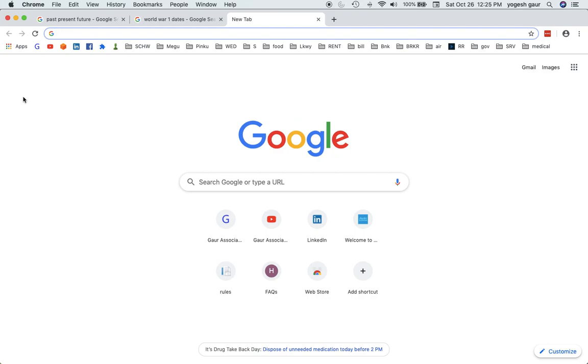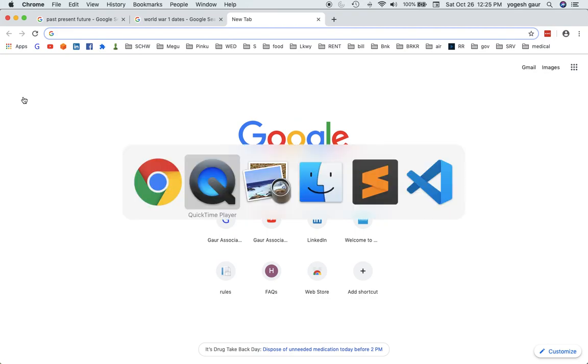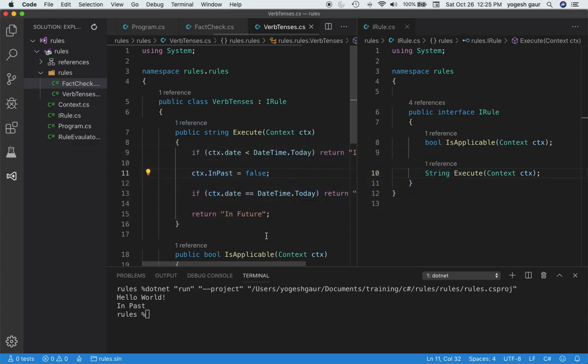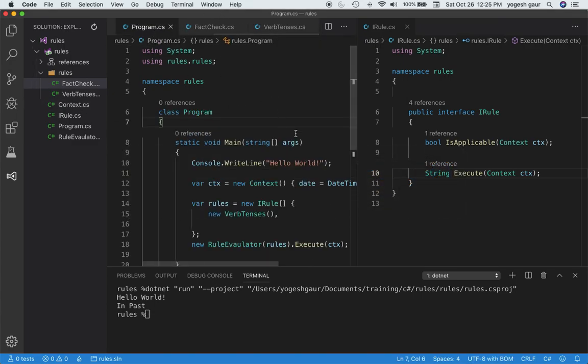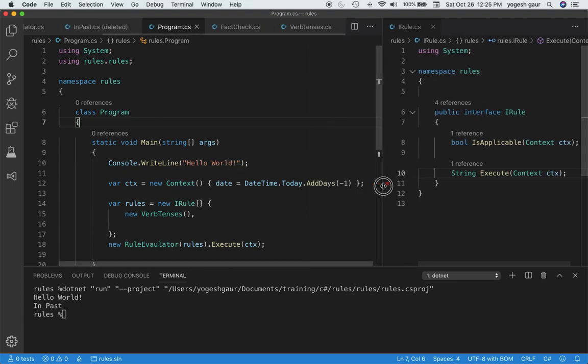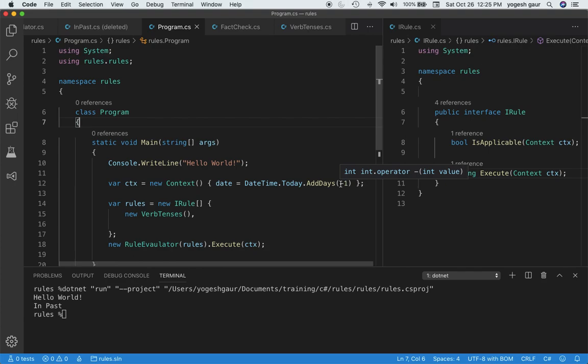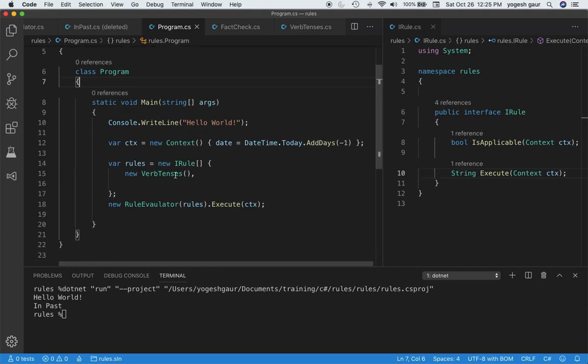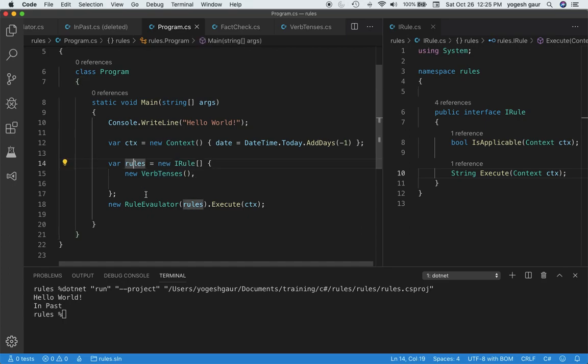I have already prepared a program. If you see the program, it is printing some hello world and then it gets a context. The context populates a date which is today and then adds minus one to it. Here we are creating the rules and we only have one rule here called the verb tenses. We feed these rules to the rules evaluator, executing it and printing some results.